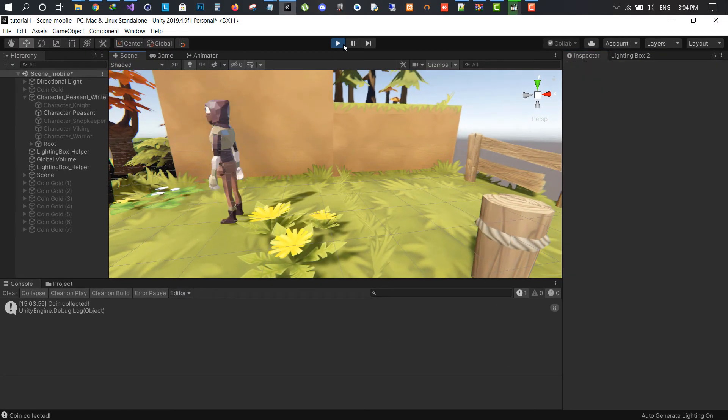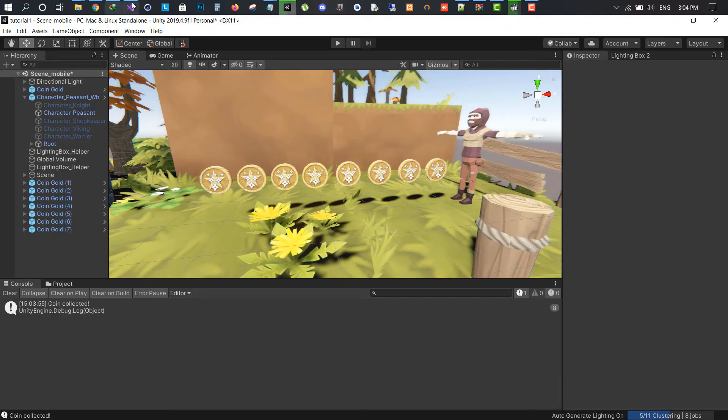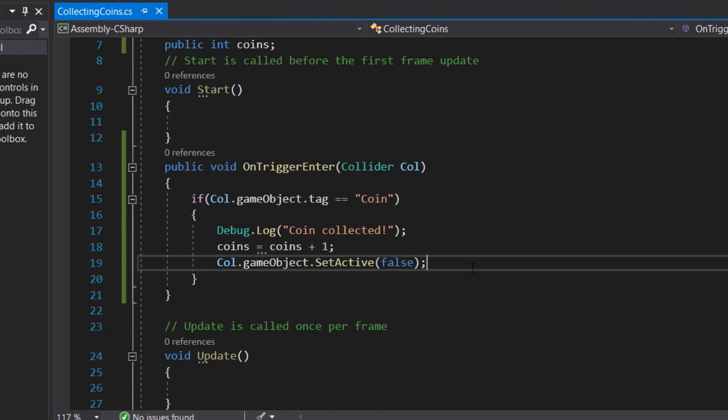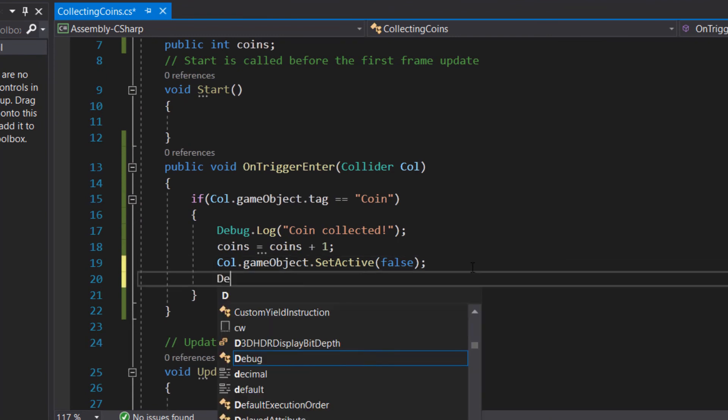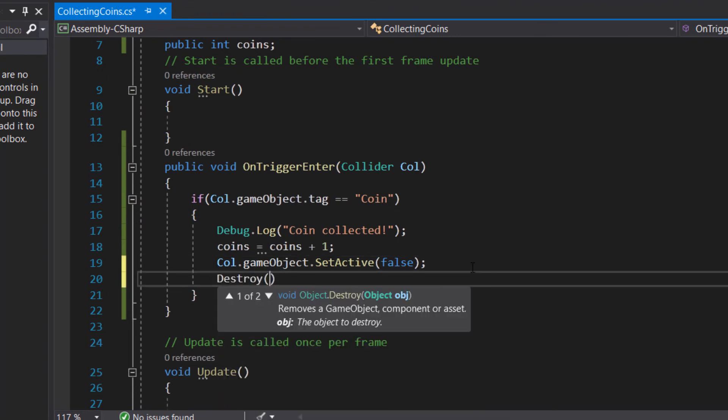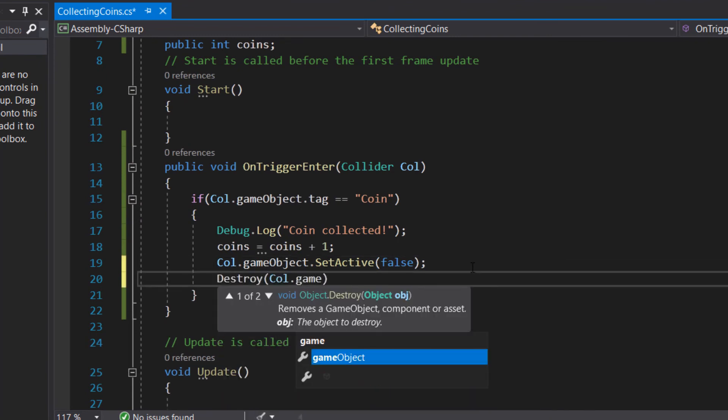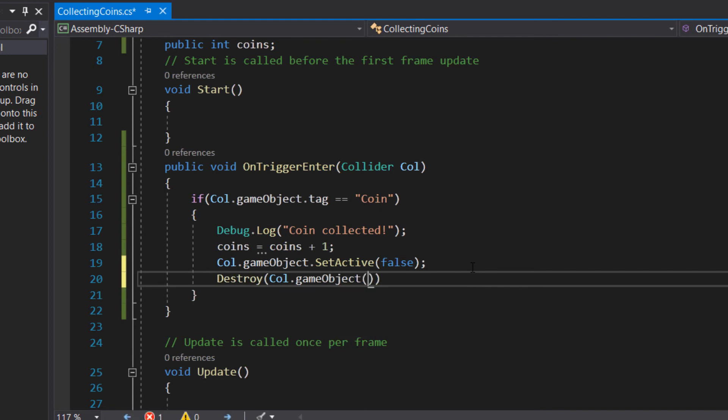Now let's make the game object coin get destroyed once it's collected. We simply write Destroy method and inside parentheses we mention the name of the col from parameter and the game object reference to it.